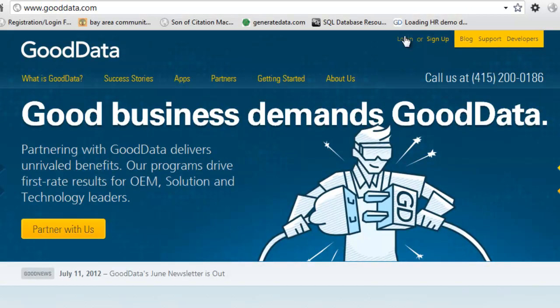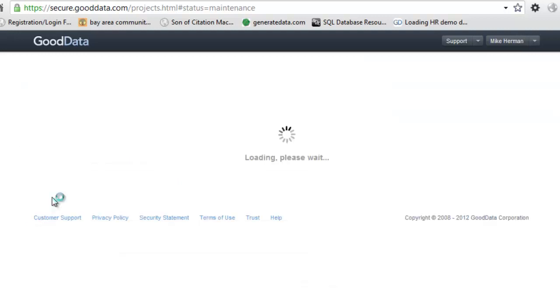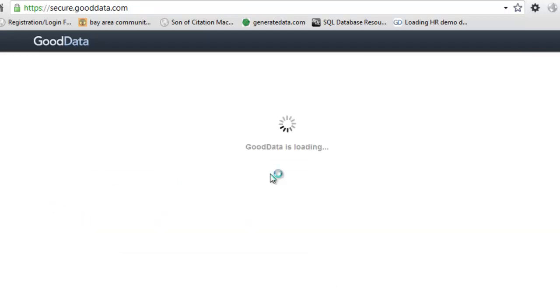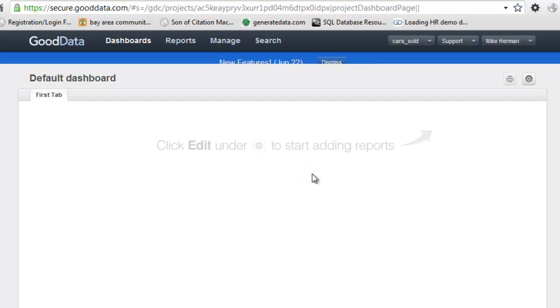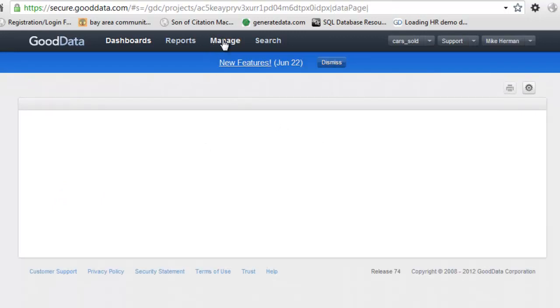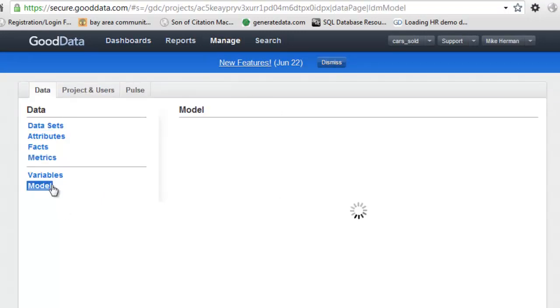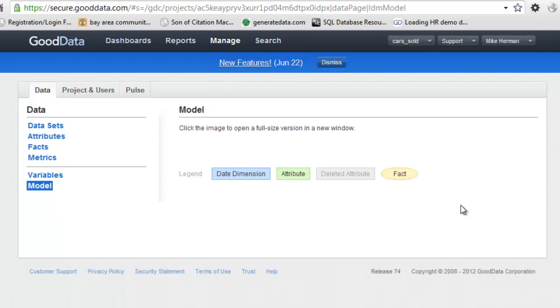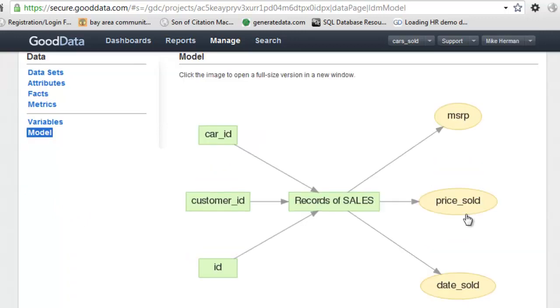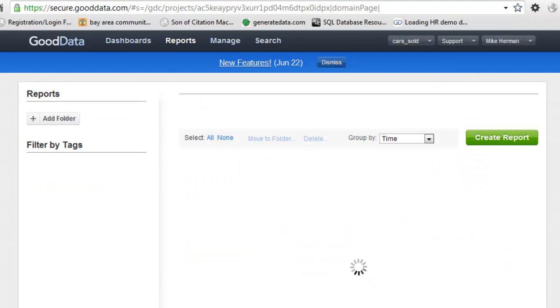I'm going to go ahead and log in. I can see my project here. I'm going to click manage. I can see the snowflake schema here with the headers from my database. And you are now ready to start building reports.